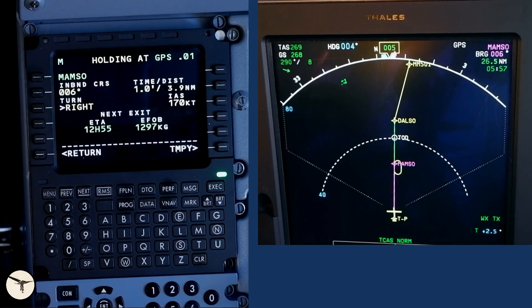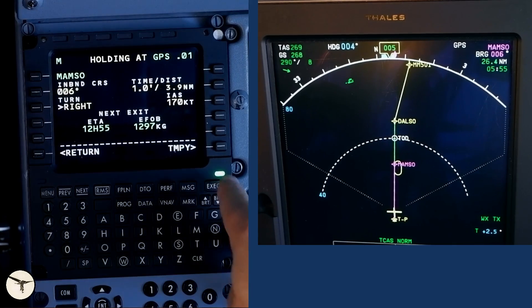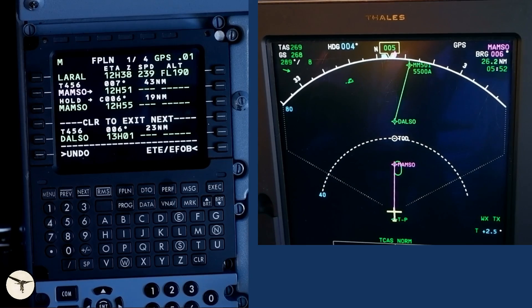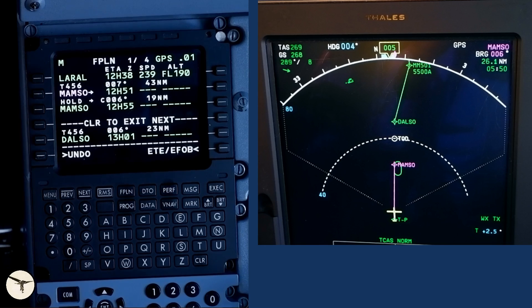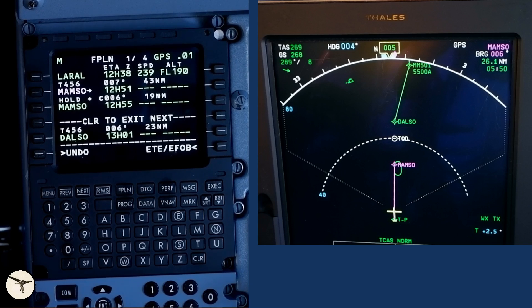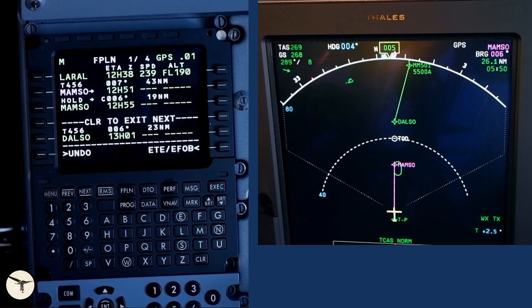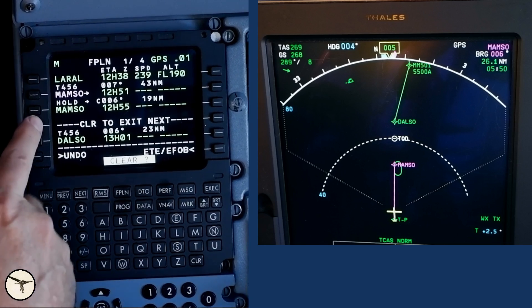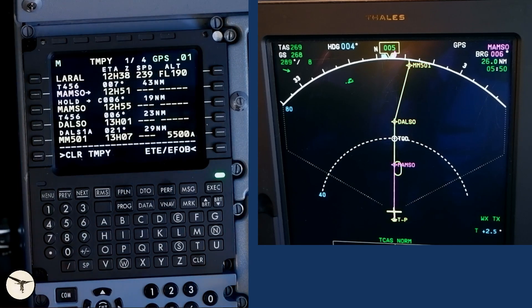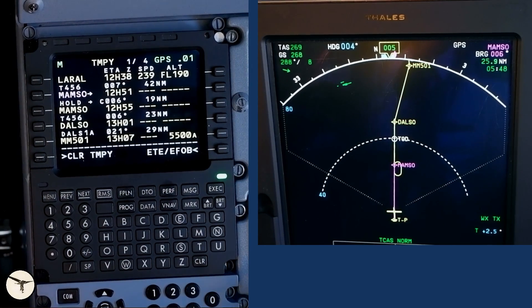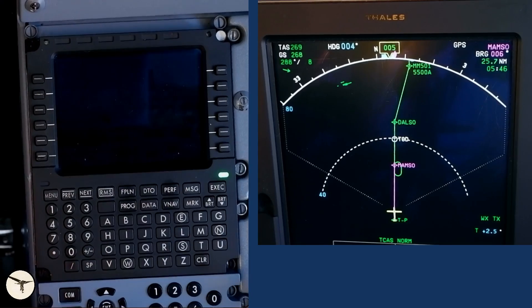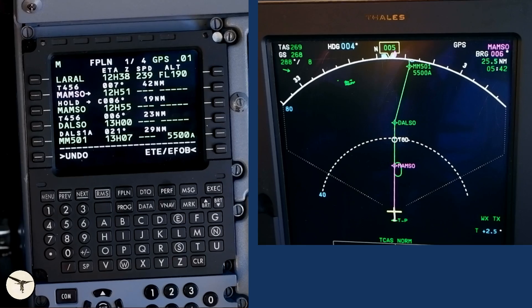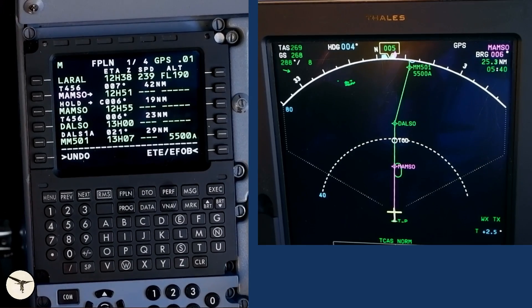To activate the holding, press execute. Note that the track line from MAMSO to DALSO is removed. The aircraft will now fly to MAMSO and enter the holding. And it will remain in the holding until we press clear and press left key abeam the line clear to exit next. Note that the track line to DALSO is restored. The aircraft will now fly to MAMSO, fly one turn in the holding and then continue to DALSO.